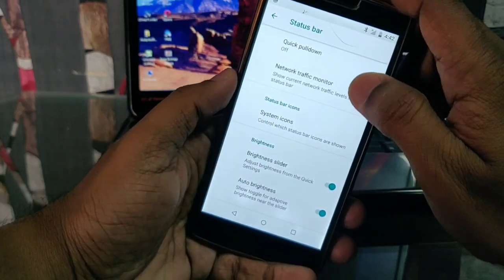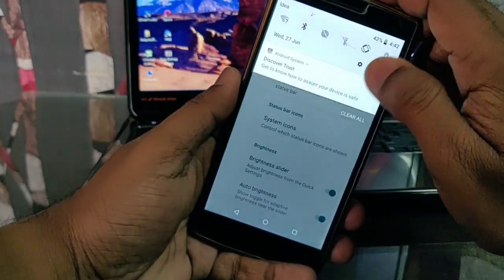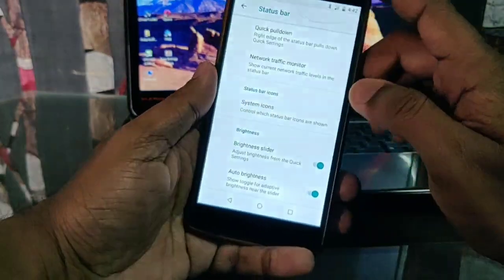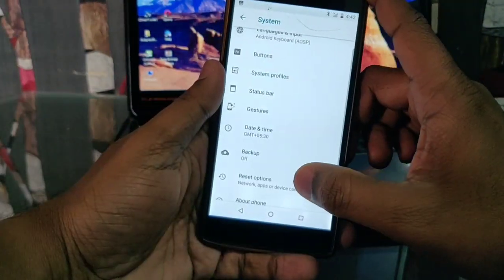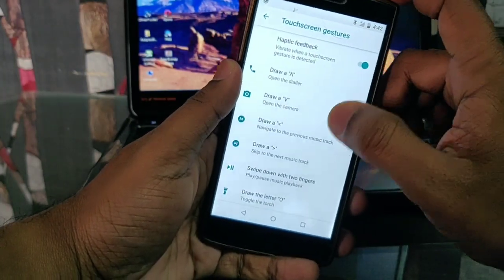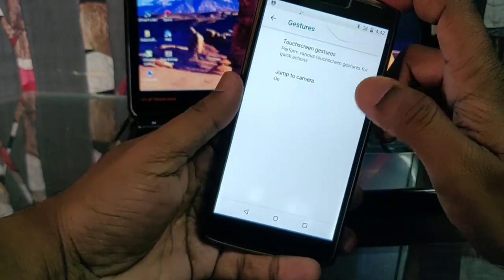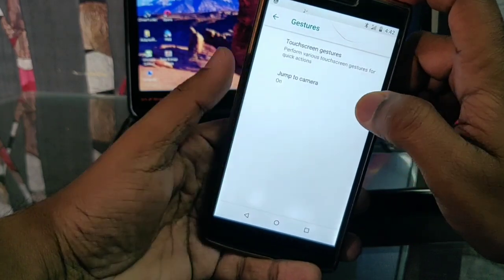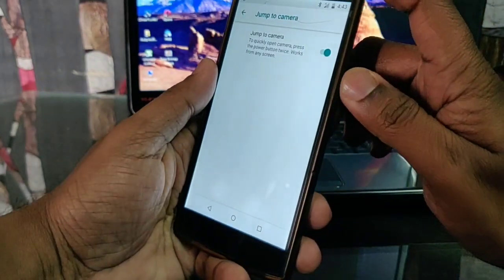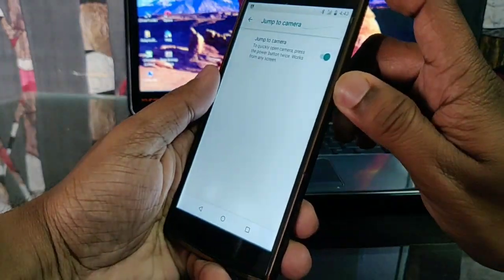We get status bar customizations where you can add quick pull-down options and a network traffic monitor. System icons can be enabled or disabled. We also get a brightness slider and auto brightness. There are also OnePlus One off-screen gestures where you can assign different gestures to open different apps. You can also double-press the power button to activate the camera.